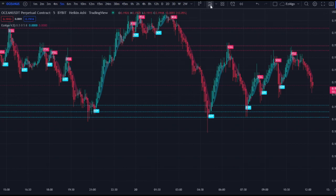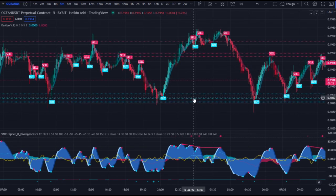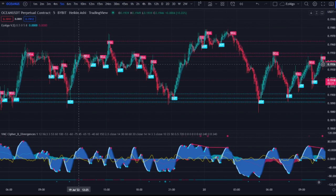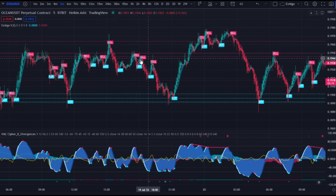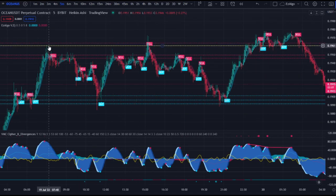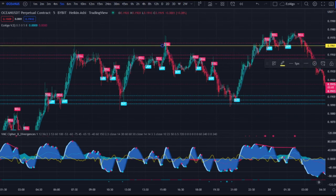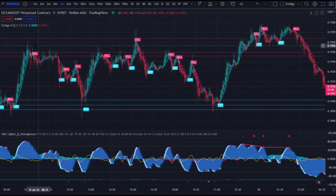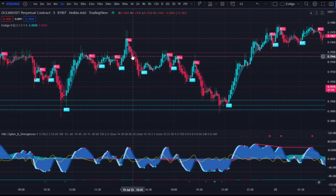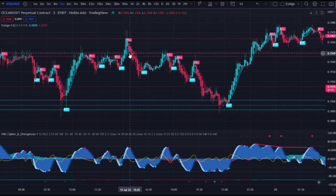Another indicator I use is Vumanchu Cypher B — I use it for the divergences and the dots. There's this resistance level right here, and we have a swing failure of this high candle. If we retrace under this candle, we're going to come back down and we get a sell signal with a red dot right around here. You could wait for the red dot and enter on that candle — I would have entered on this sell signal.